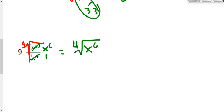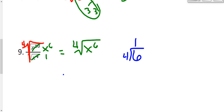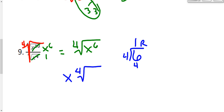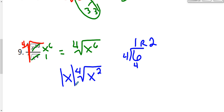We do have to continue simplifying the fourth root of x to the sixth. I'll use the division process: I have 6 x's inside my radical and I need 4 to bring anything out. 4 goes into 6 one time, so 1 x can come out of the radical. The remainder: 4 times 1 is 4, giving a remainder of 2. So 2 x's are stuck inside the radical. Again, I took an even root and the x brought out has an odd exponent, so I should throw an absolute value sign on there. That problem is finished.